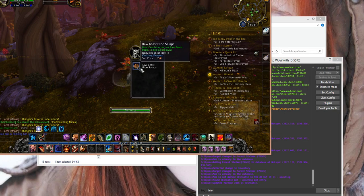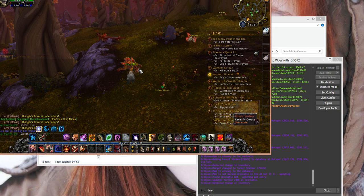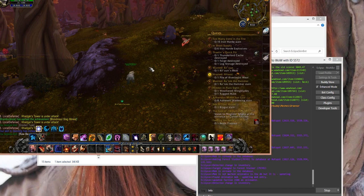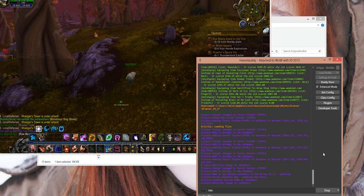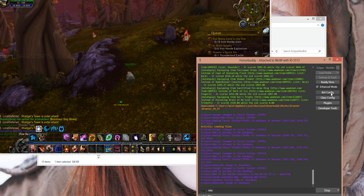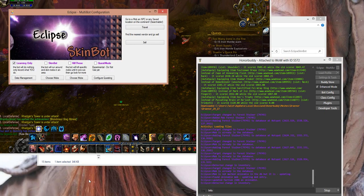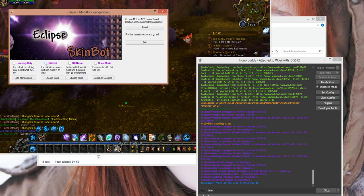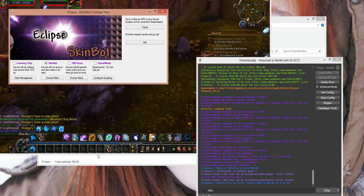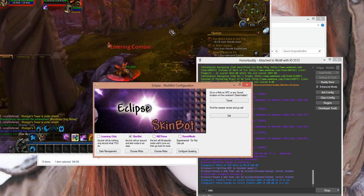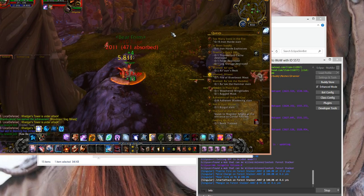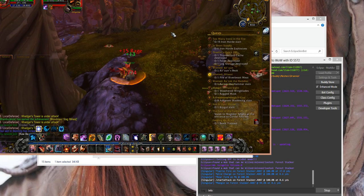So I'm going to go ahead and skin it, get my loot. So then, alright, so now all I need to do is go back here to this bot config, and then uncheck learning only, check skin bot. And then as you see, it will just start skinning them.